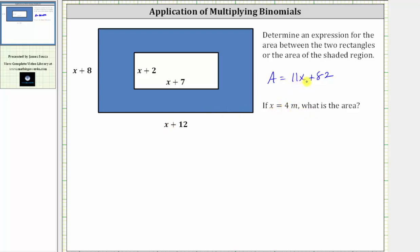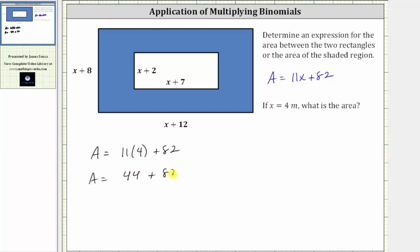So now we substitute four for x in the expression for the area of the shaded region. When x is equal to four meters, the area is equal to 11 times four meters plus 82. So the area is equal to 44 plus 82, which equals 126. Because the lengths are in meters, the area would be square meters. So when x equals four meters, the area is 126 square meters.